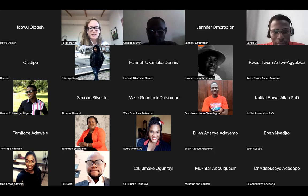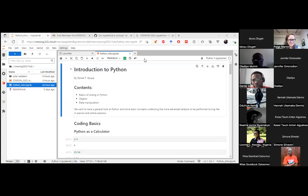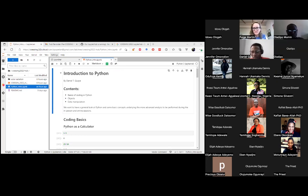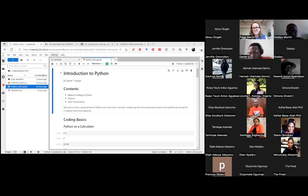Once you fill out the form, instructors need to manually add you, so there may be a short delay. If you used a Yahoo or non-Gmail account, please refill the form with a Gmail account. It can take a couple of hours to add users since the instructors running the hub are the same people running the workshop.